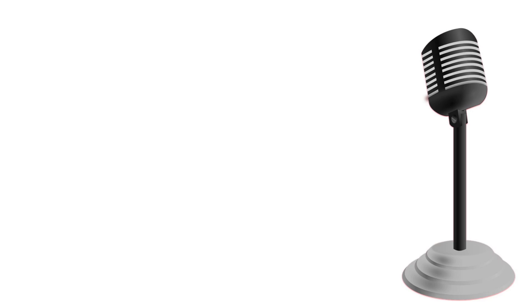Now that we have enabled Linux apps on our system, we will continue to the next part of the installation process, which is to run several commands in a terminal which will install Blender. All the commands are in the video description.